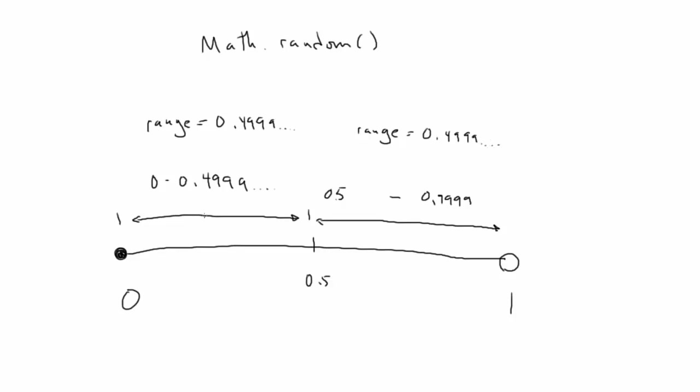If we were to include 0.5 in the lower range, that would give us a range of 0.5, and the upper range would go from something just above 0.5 to 0.999. This would give us a range of something under 0.499, and create a nearly imperceptible bias towards the lower range. Not enough to matter in most applications, but we'll keep ourselves honest.